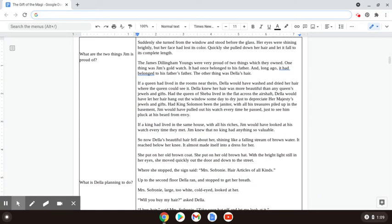Suddenly, she turned from the window and stood before the glass. Her eyes were shining brightly, but her face had lost its color. Quickly, she pulled down her hair and let it fall to its complete length.